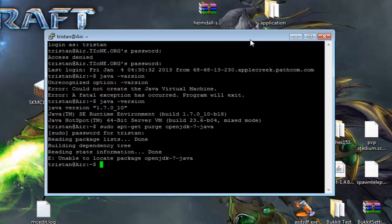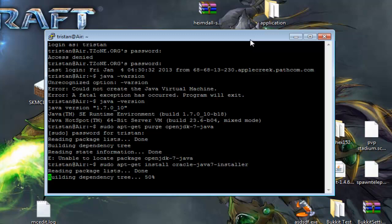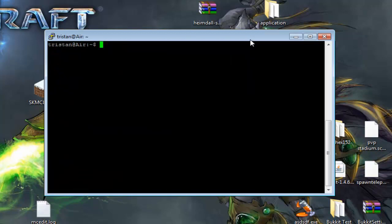But once that's done, you want to type in sudo apt-get install Oracle-Java7-installer, hit Enter. Mine is already installed, of course, so it's not going to install it again. Just going to clear the window.